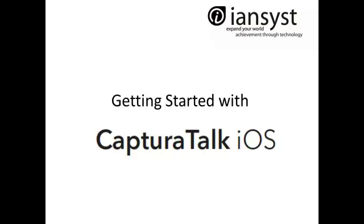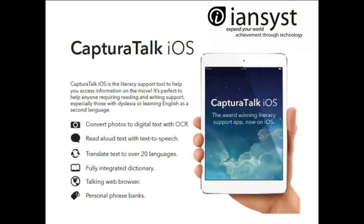CapturaTalk iOS is the literacy support tool to help you access information on the move. It's perfect to help anyone requiring reading and writing support, especially those with dyslexia or learning English as a second language. Key features include: convert photos to digital text with OCR, read aloud text with text-to-speech, translate text into over 20 languages, a fully integrated dictionary, a Talking Web Browser, and Personal Phrase Banks.